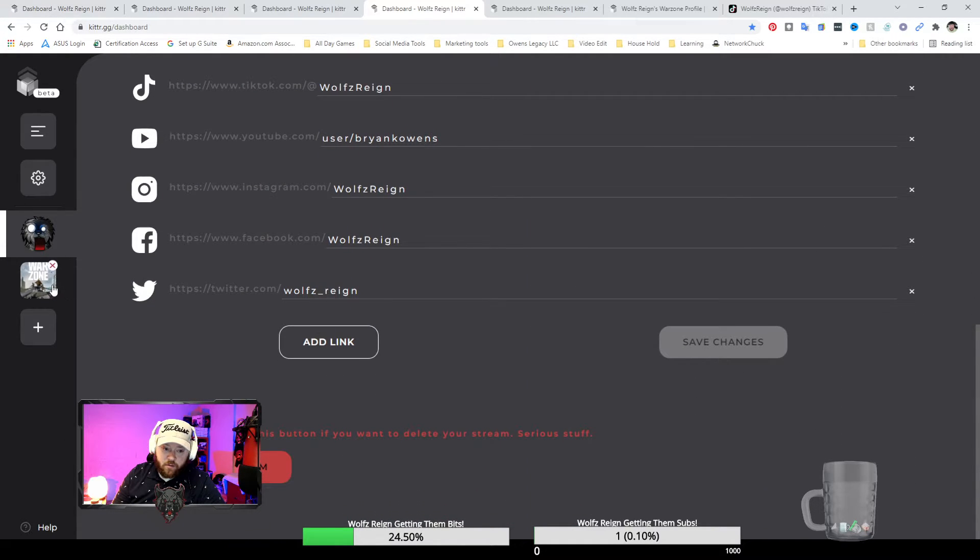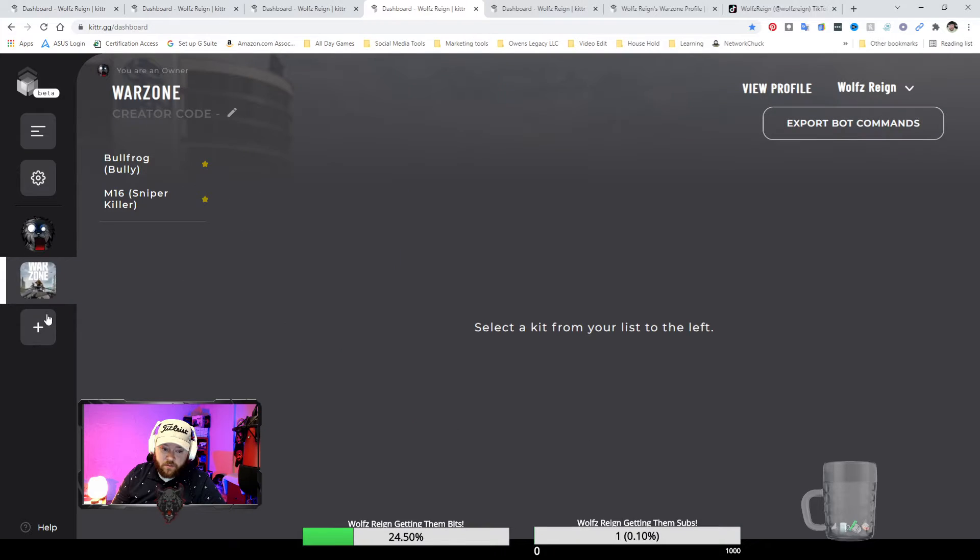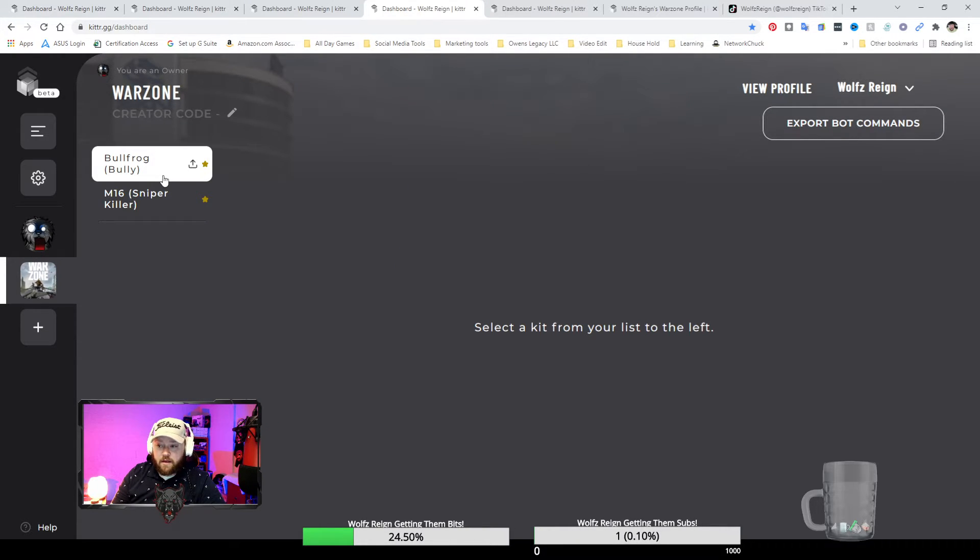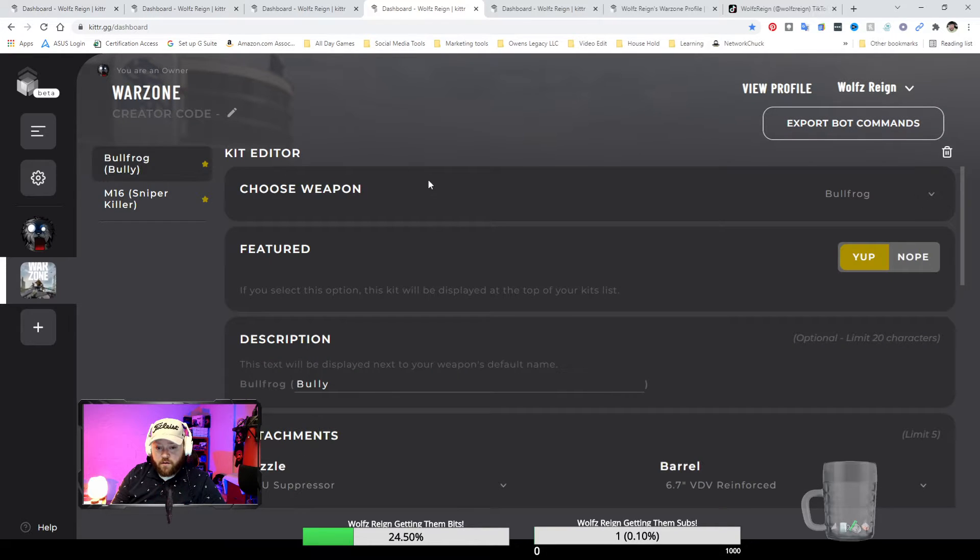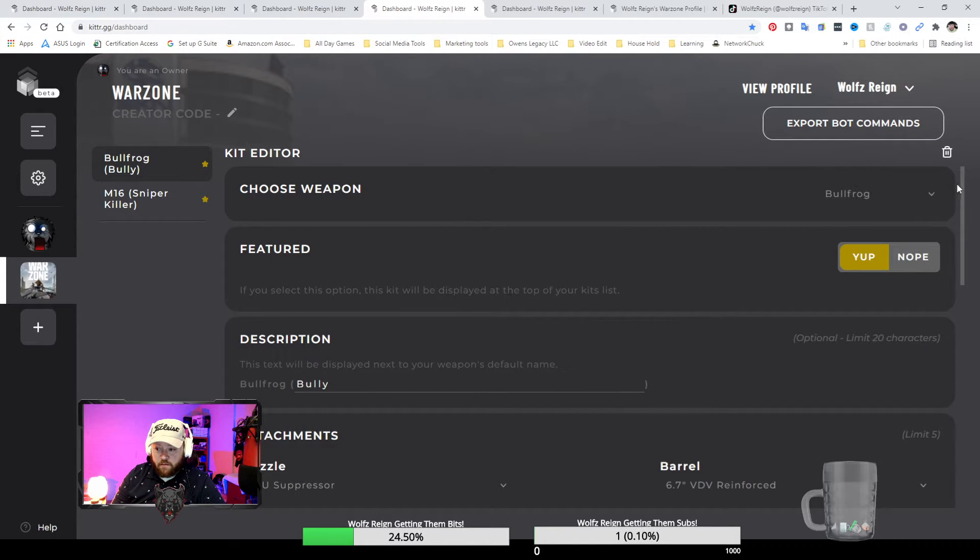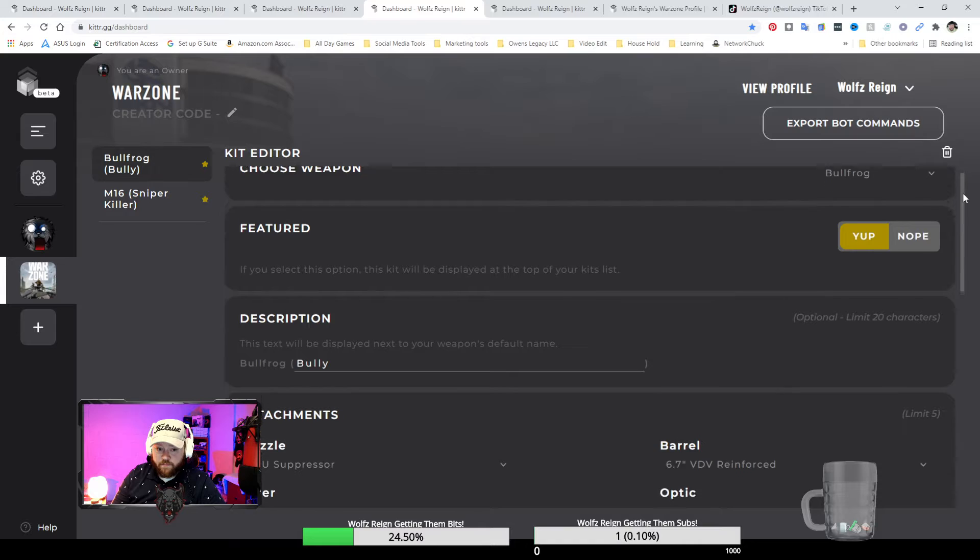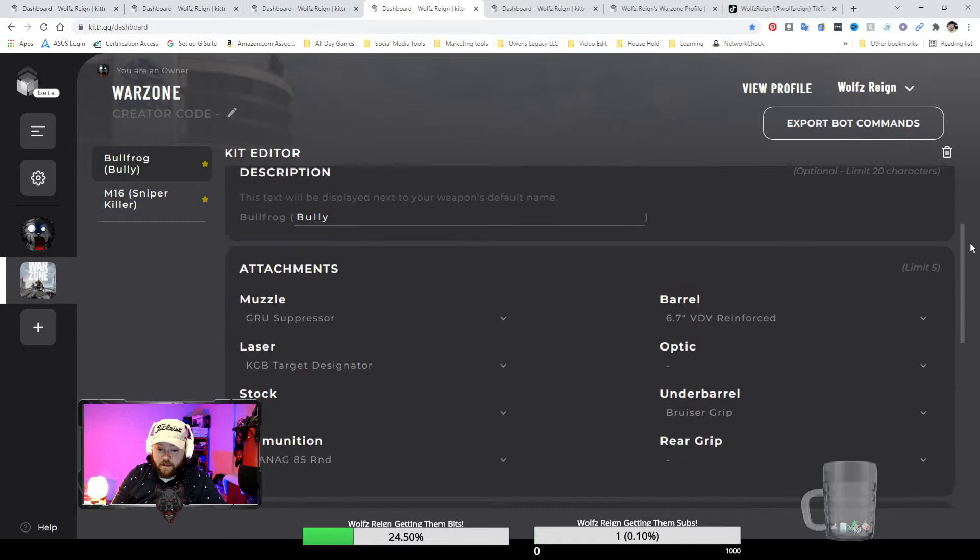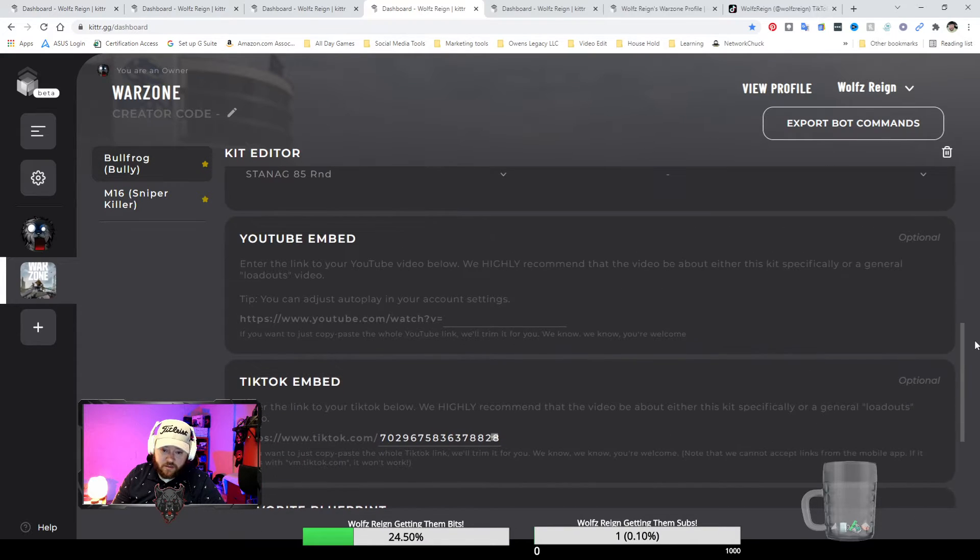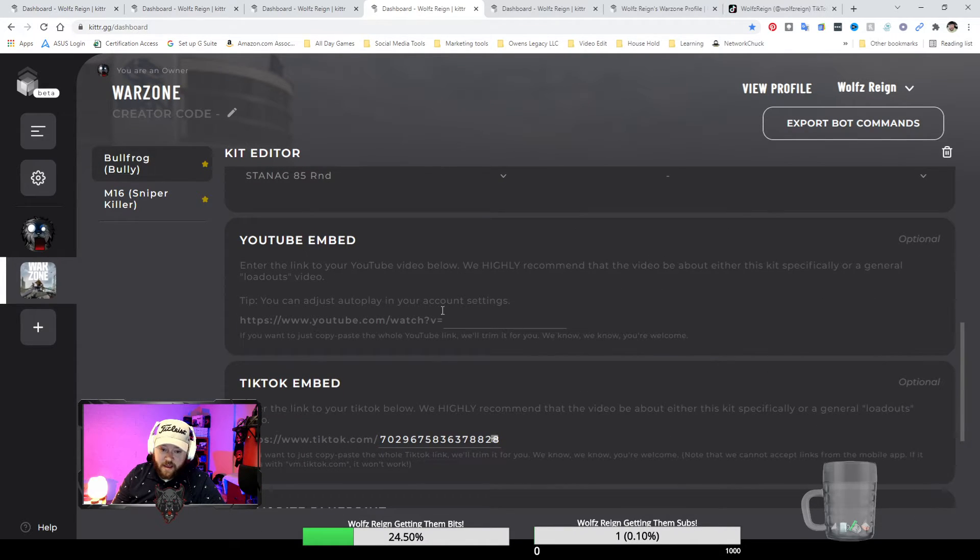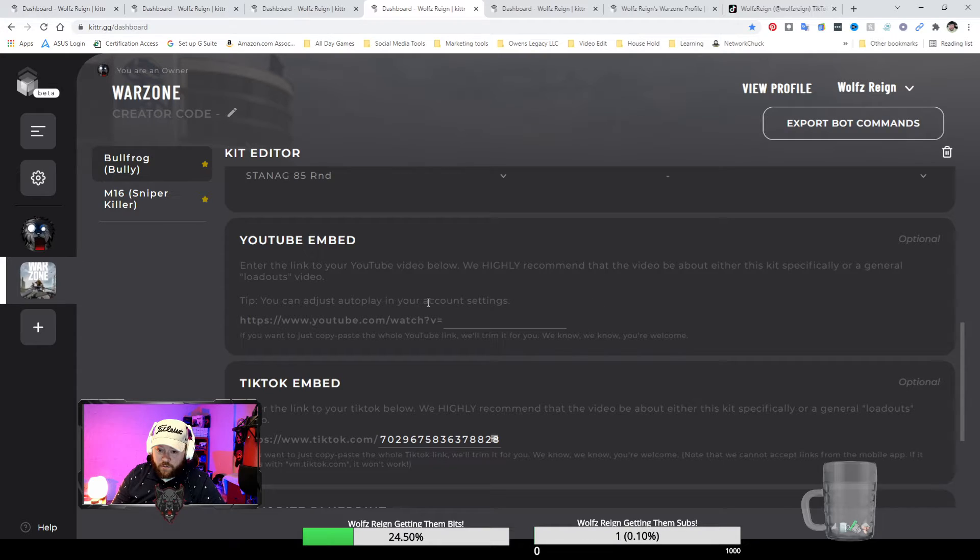Then I go down, I'm gonna click on Warzone and this is where I can add more games. This on the sidebar over here, if I click bullfrog it's gonna bring up everything that I have. I nickname this one to bully. Again it shows everything I can embed a video for.